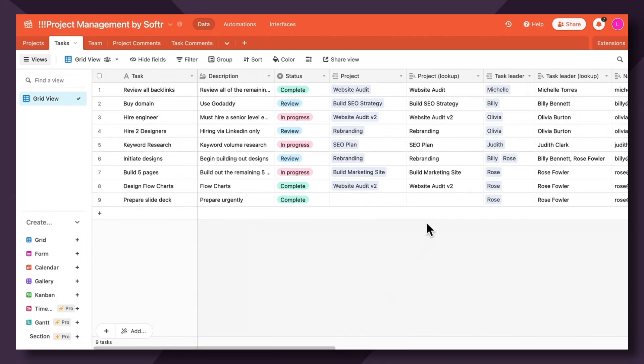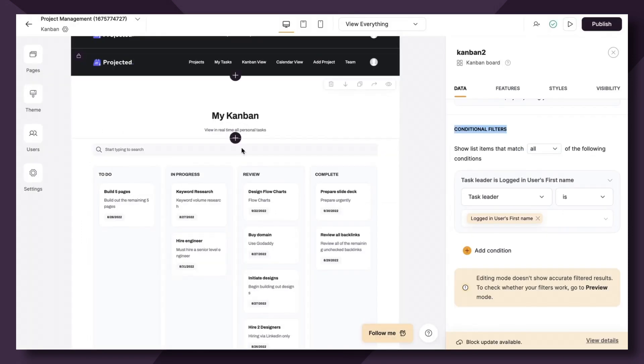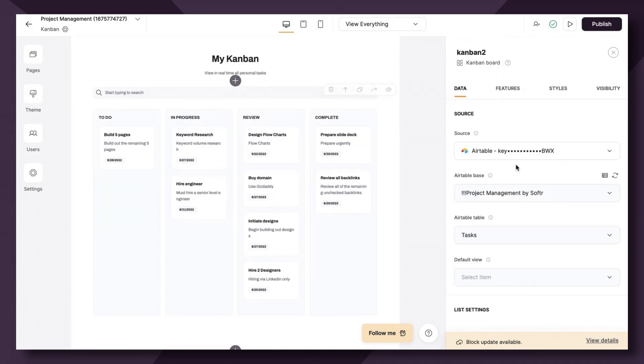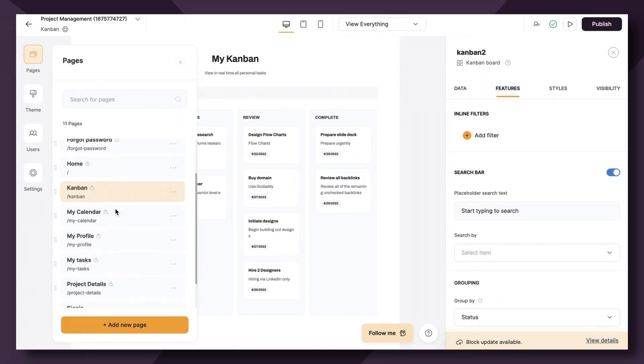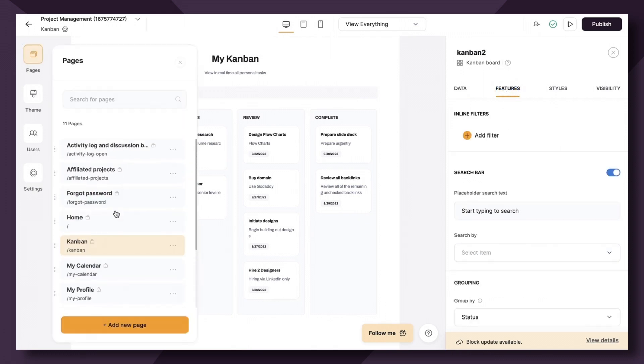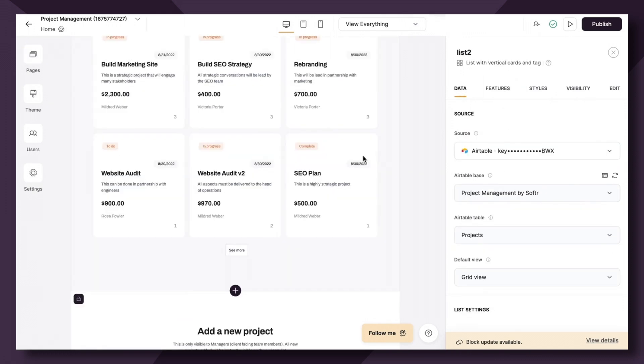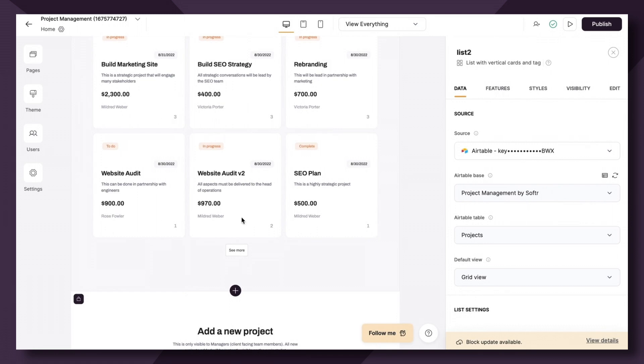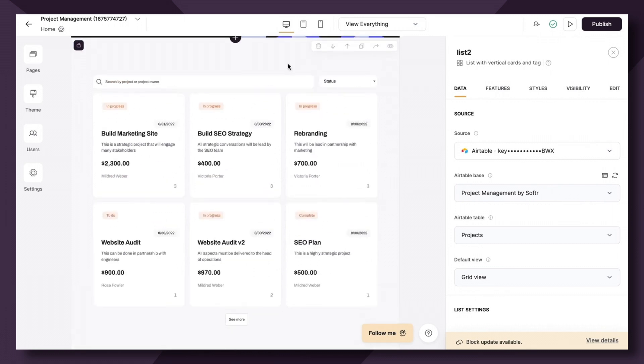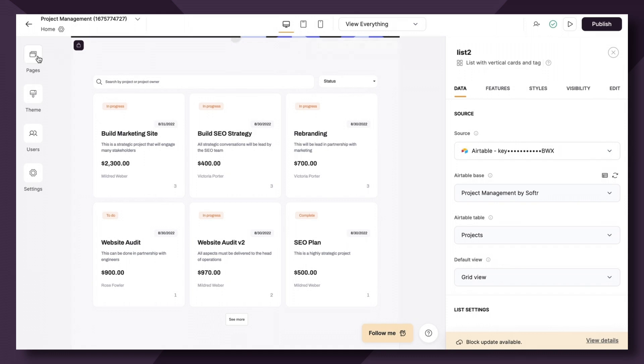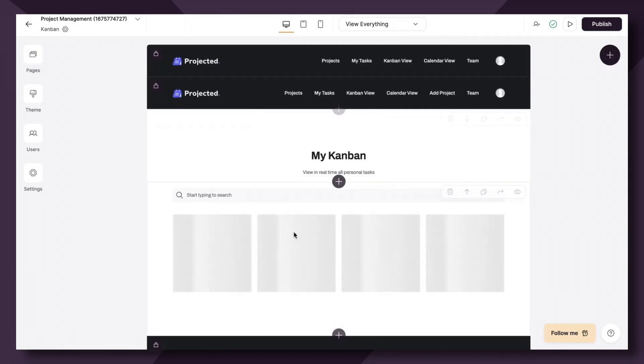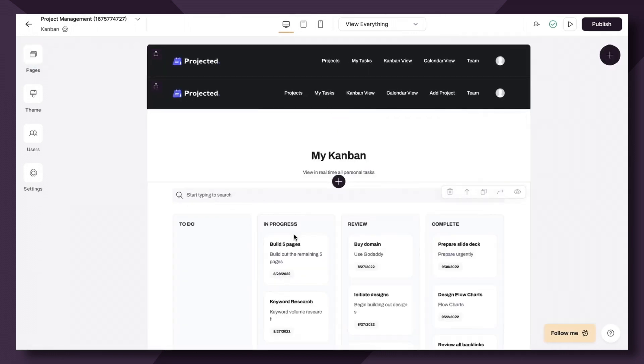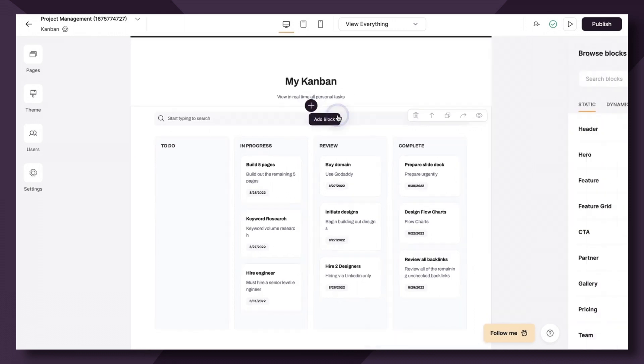Now let's set one up ourselves so you can see some of the key features. Most of the setup, such as connecting the data source or configuring inline filters, is very similar to that of, let's say, the list block, which we've utilized here on this project overview page. So if you have familiarized yourself with the list block, then this should be a breeze. So let's head back to the Kanban block and let's add a new one.